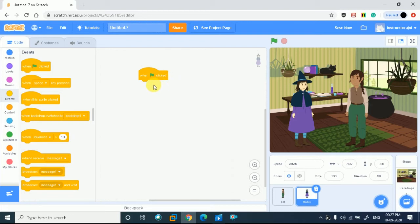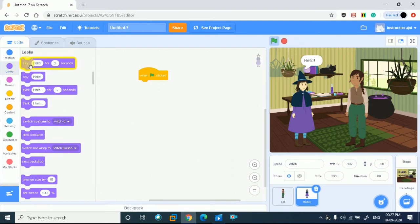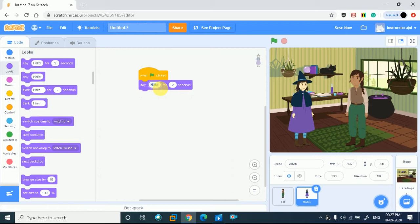We will choose our first event block. Now I want two characters to talk. Last time the character said 'Welcome to Magic School.' Now I am going to Looks on the left side code panel, and I will simply pick this code block and drag and drop it here. This girl will say 'I have a pet owl.' So we will simply type 'I have a pet owl' — this way she will say it for 2 seconds.